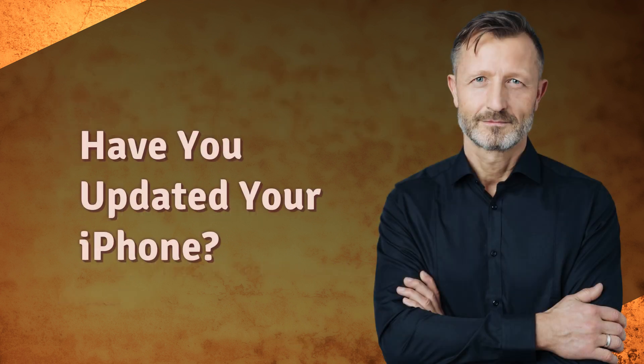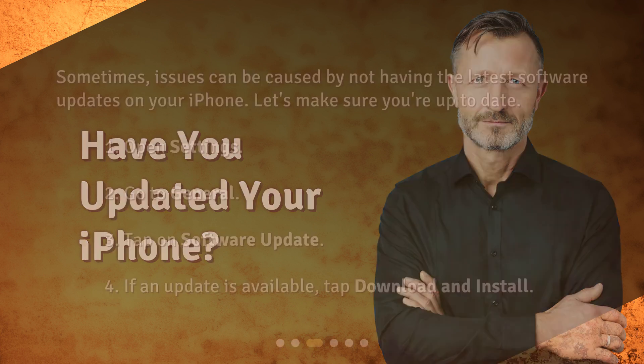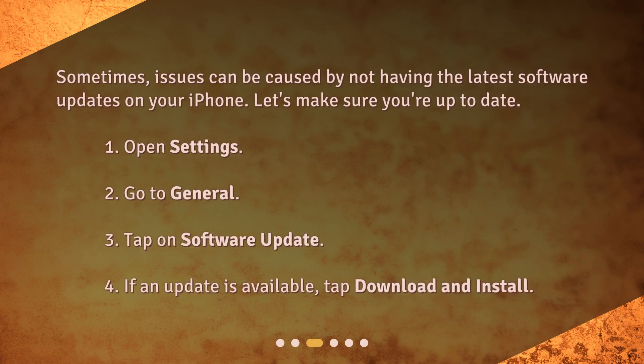Have you updated your iPhone? Sometimes issues can be caused by not having the latest software updates on your iPhone. Let's make sure you're up to date. Open Settings, go to General, tap on Software Update, and if an update is available, tap Download and Install.